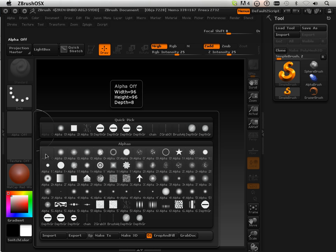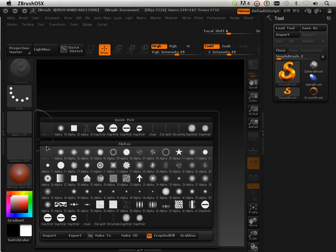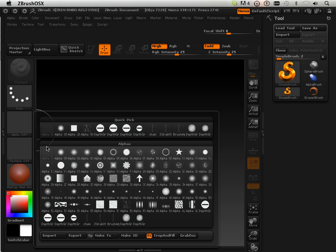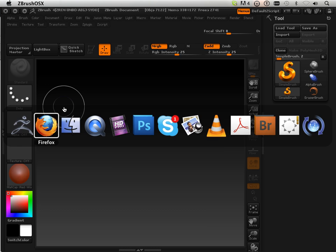That being said, we're going to make some good alpha brushes just to play around with and give you the knowledge to be able to do that. Then in the next video we're going to back up a little bit and look at sculpting overall with the brushes and the alphas at hand. So let's go to the internet.